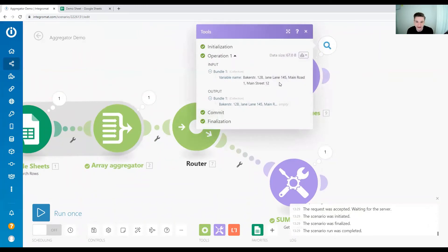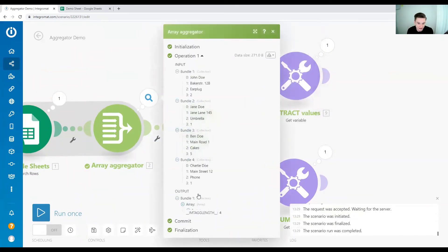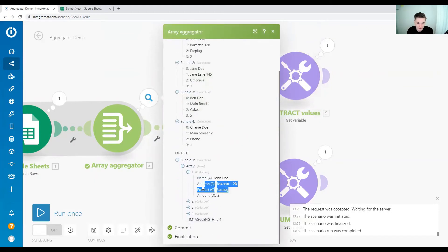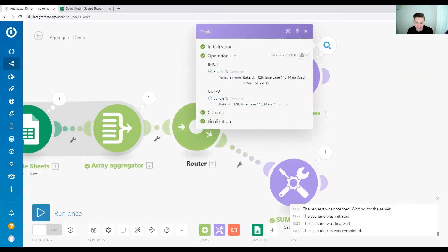Let's check that — and yes, the output. The input was we have one array with multiple items and each item somewhere in there has the address, and the output is that we have all the addresses just flat out. This is how to extract values from an array in Integromat in a nutshell.